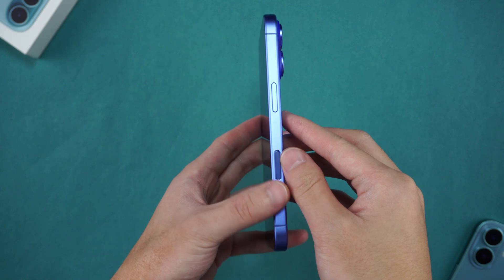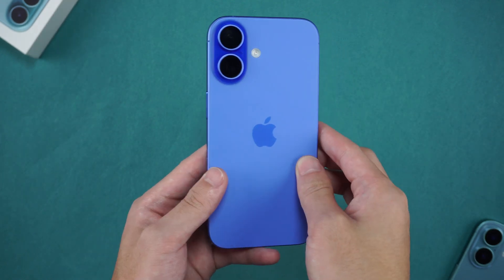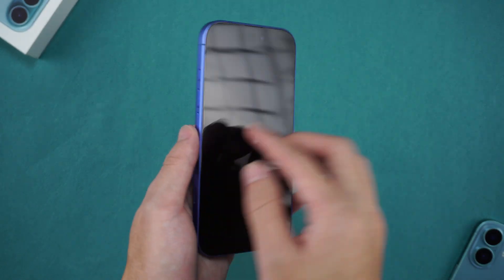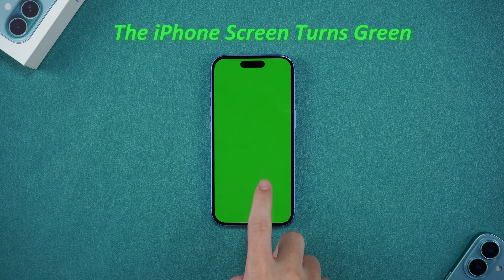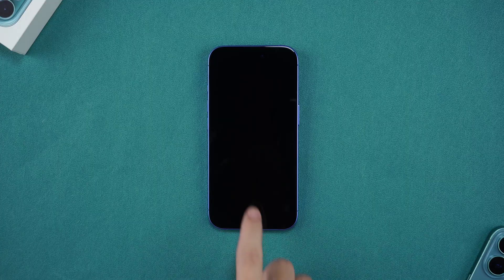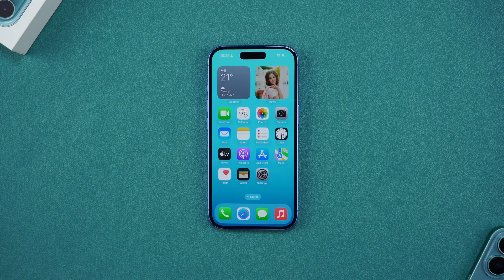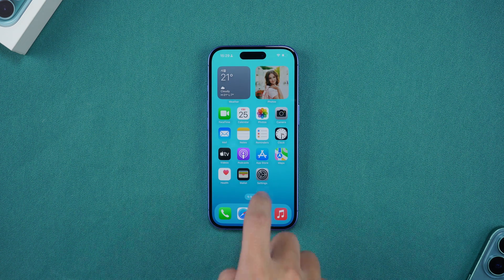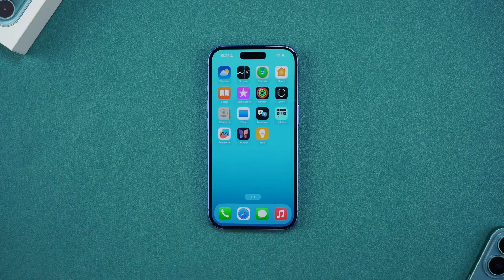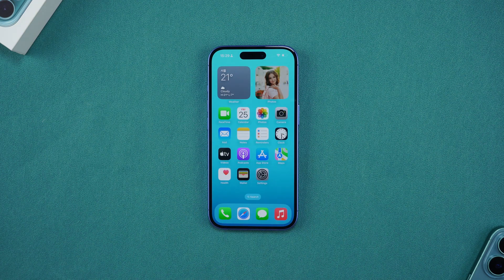Hello everyone. Welcome to Tenorshare Channel. If you have also encountered the situation where the iPhone screen suddenly turns green and the display is abnormal, don't worry. Today we will help you solve this annoying problem through several simple methods, and you can even use a free tool like iTunes to fix it. Are you ready? Let's get started.